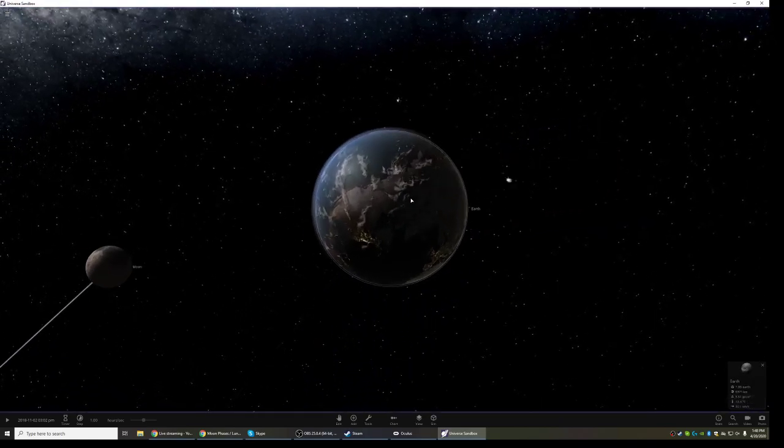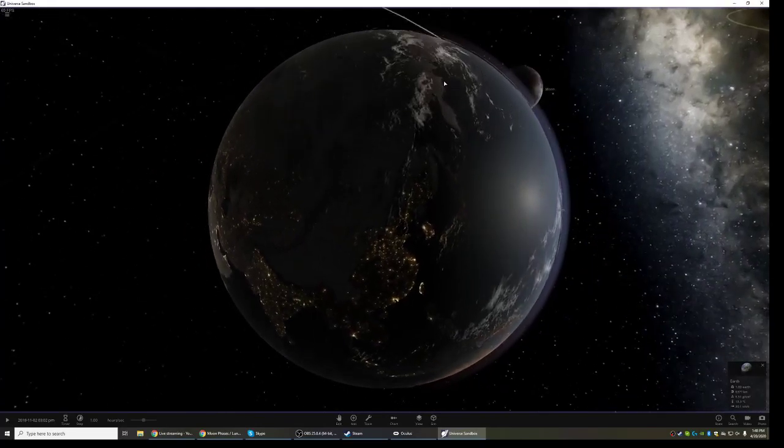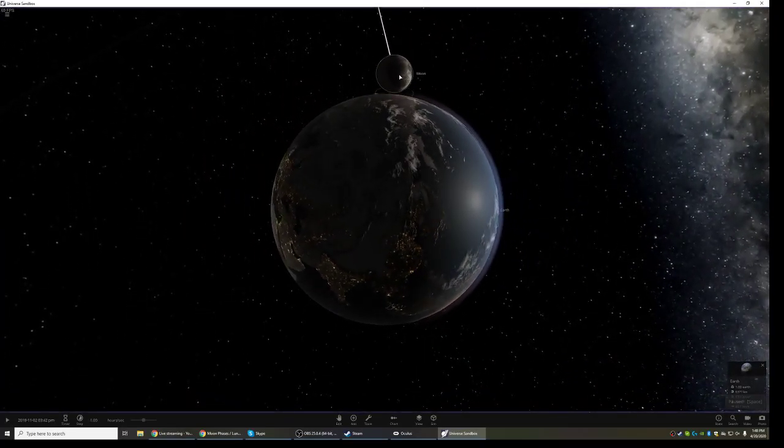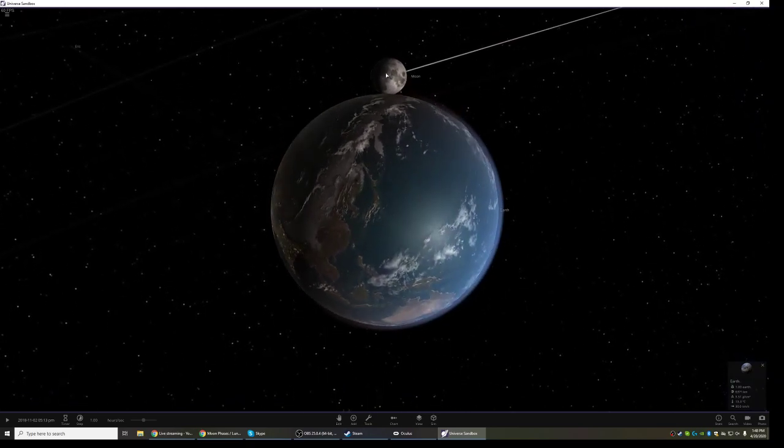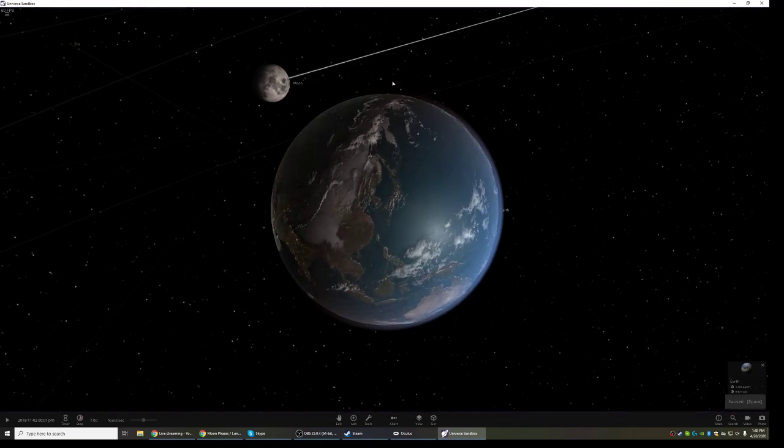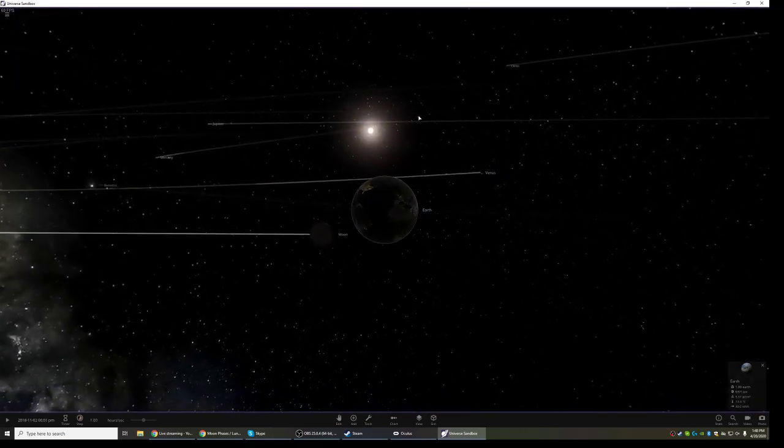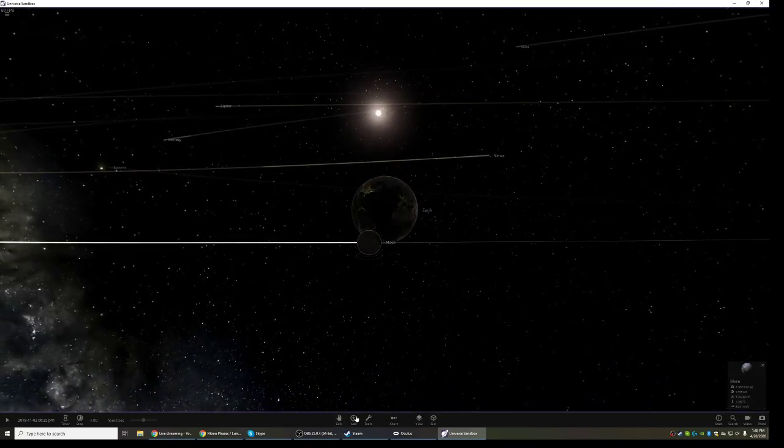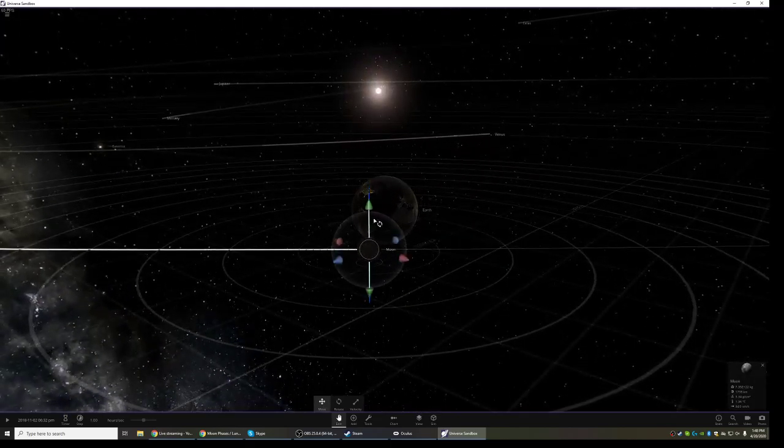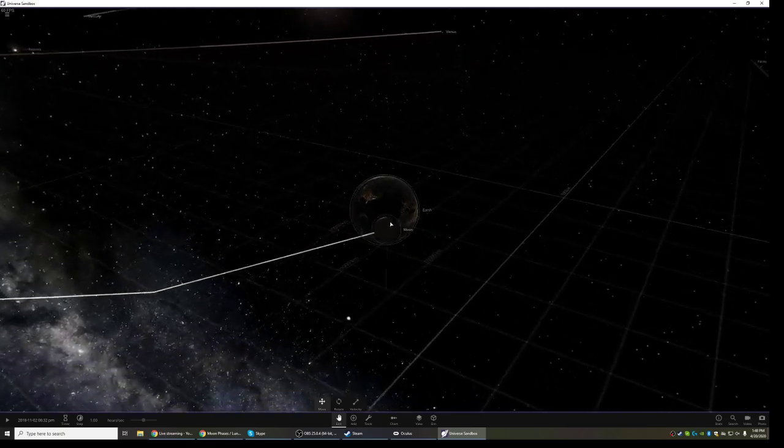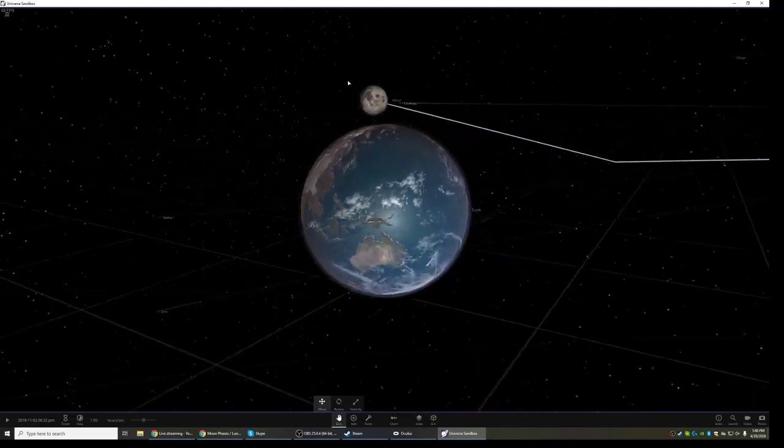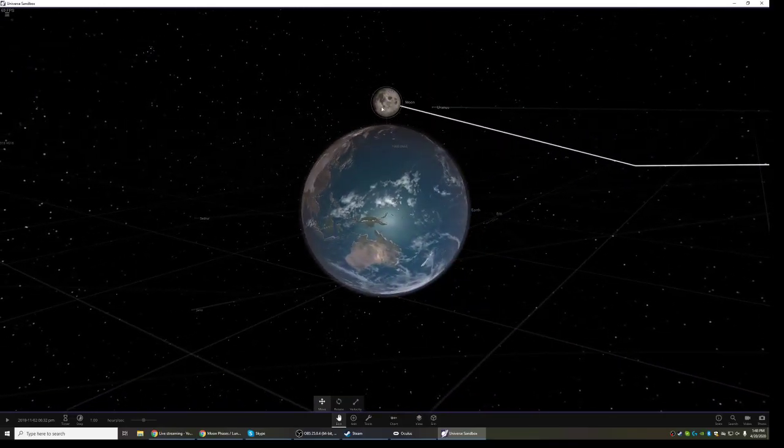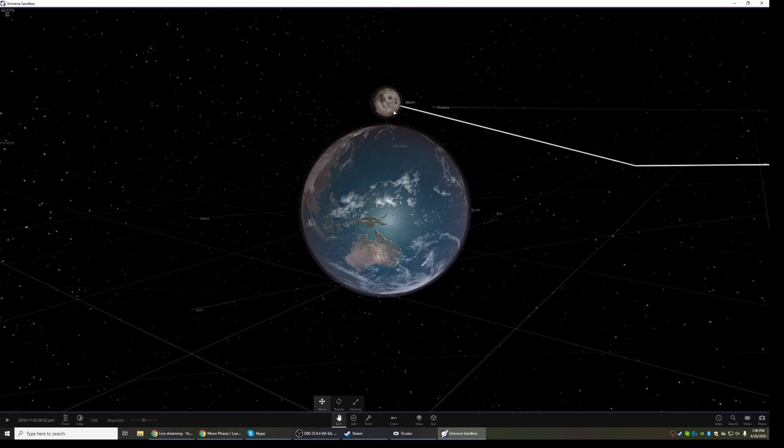But from our perspective here on Earth, if I zoom in and just try to look at the moon, you can see that as the moon changes position, the amount of light that we can see from that perspective changes. When the moon is on the exact opposite side of the Earth as the Sun, from our perspective, we can see the entire 50 percent of the moon that's being illuminated. This is what we call full moon.